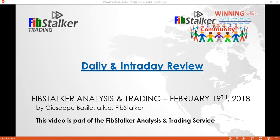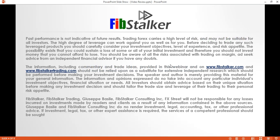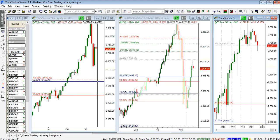Welcome to this daily intro day review. Today is February 19, 2018, it's 20 minutes to 12 here in Toronto, 12 EST. This video is part of the FIPS token analysis and trading service. As usual, if you have not read and accepted the usual disclaimer, please do so — past performance is not indicative of future results, and trading forex carries a high level of risk and may not be suitable for all investors. Please pause the video now and read it.